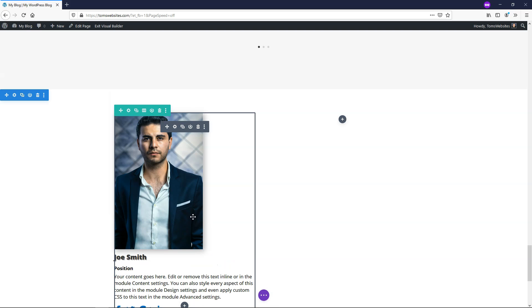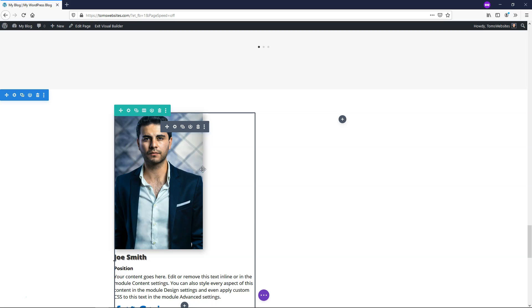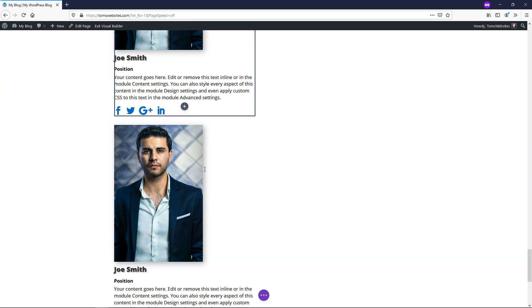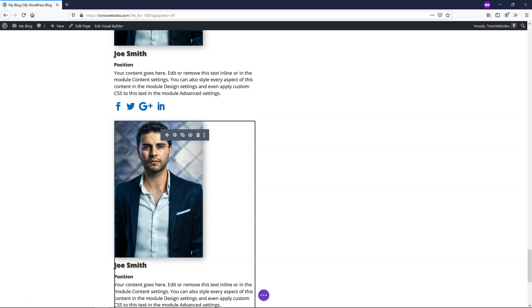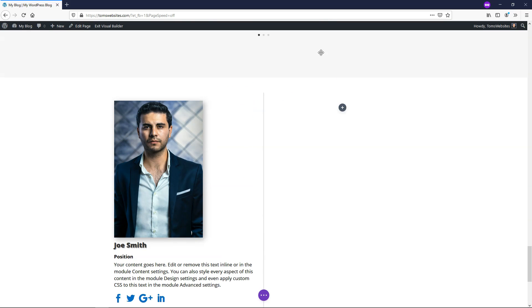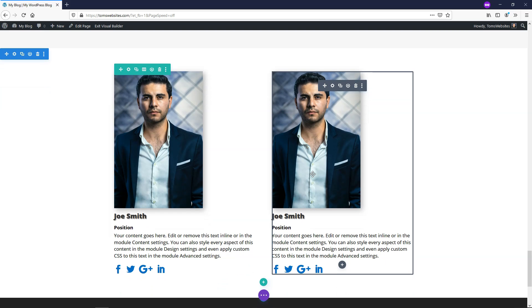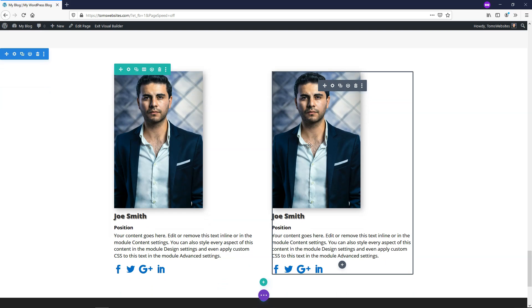From here, if you want to speed up the design process and add another team member, what you can do is hover over it and it will say duplicate module. If we click on that, it actually duplicates it and puts it down here. Now you can click, hold, and drag it right here and go up into this area and just drop it in. And now we have our second one right here side by side.